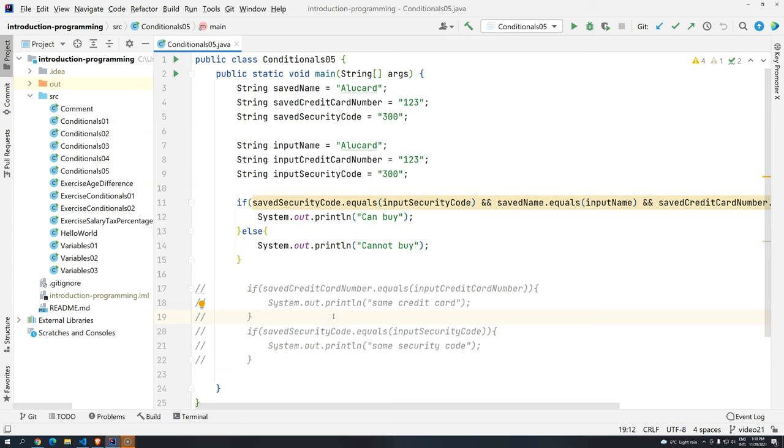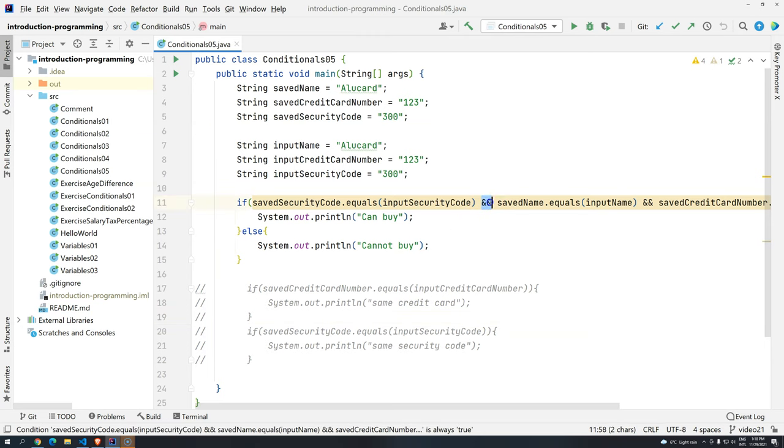Hi everyone, welcome back to the Abilogy Academy and welcome back to Introduction to Programming using Java. So continuing the topic about logical operators, in this case the AND logical operator, we saw that it's represented by two ampersands together.